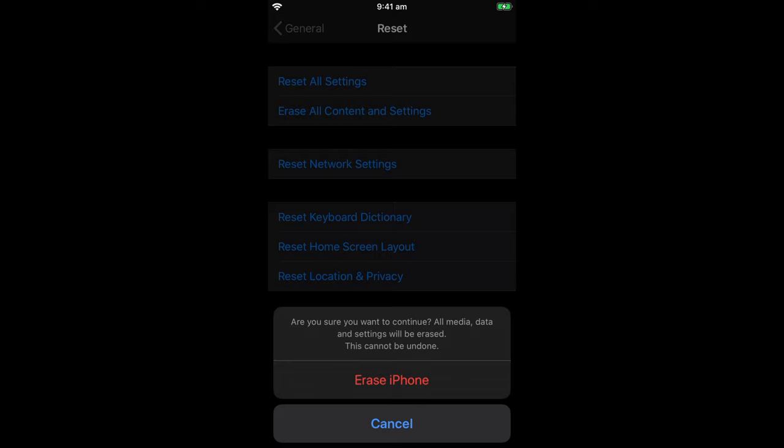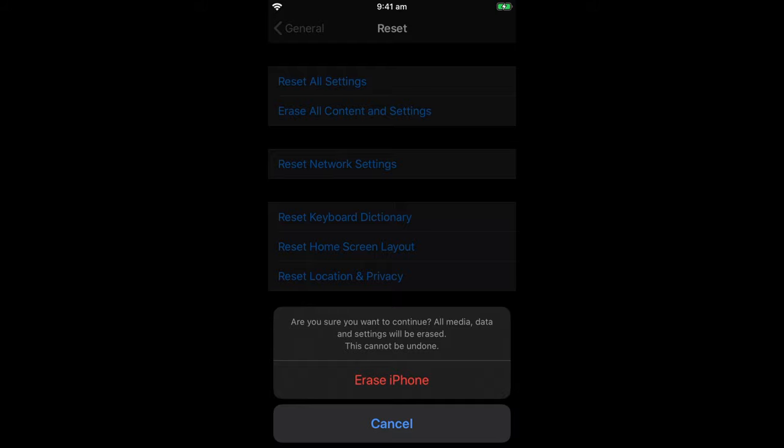In case your phone gets lost, they need to know your Apple ID credentials to be able to do this. So if you're happy with that, let's just click on erase iPhone.